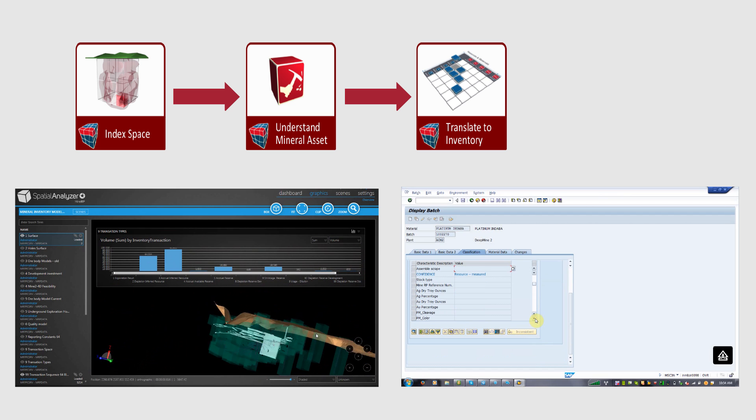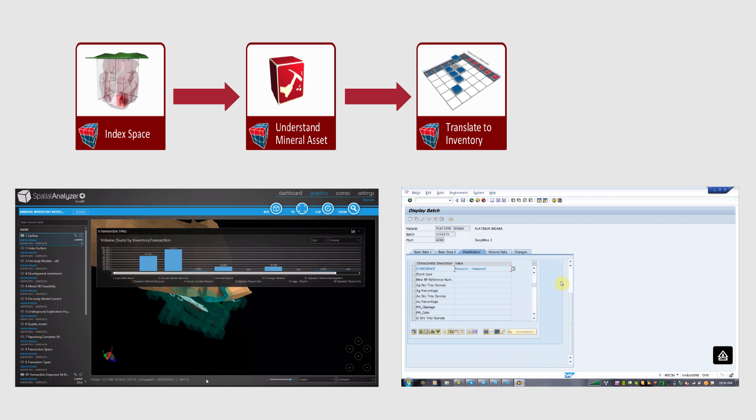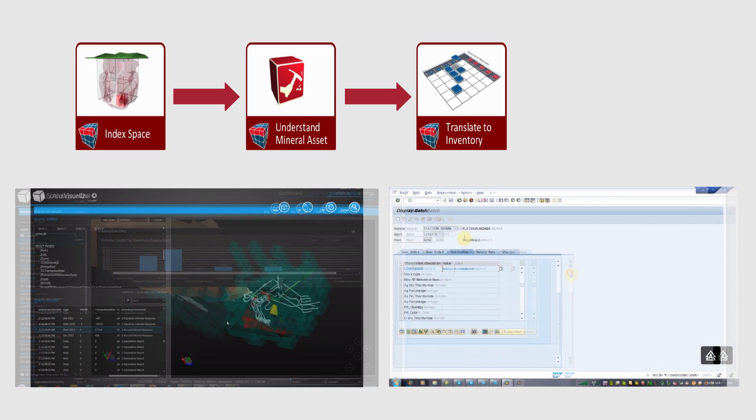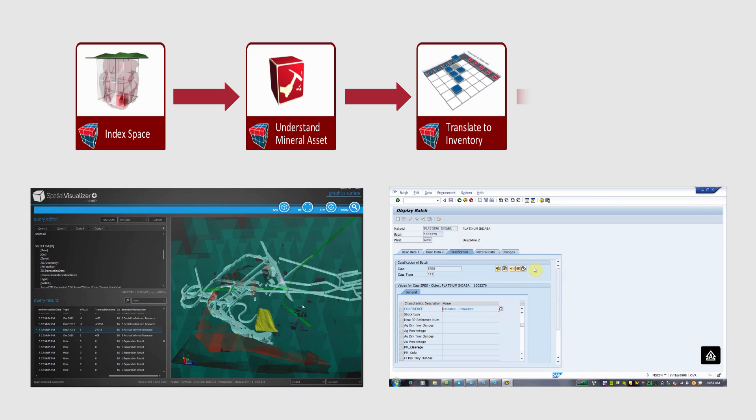Of course, just having initial stock take-on positions isn't good enough. One also needs to maintain the inventory.